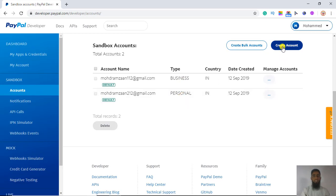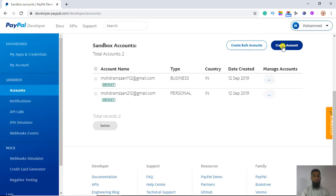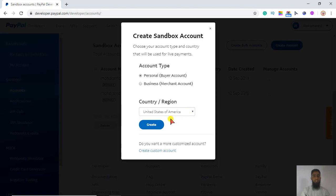Click on 'Create Account'. I will be creating one personal account and one business account. Let's first create a personal account, and you have to keep the country as United States of America for testing purposes.